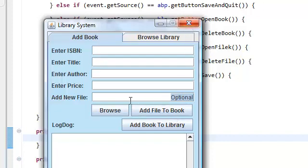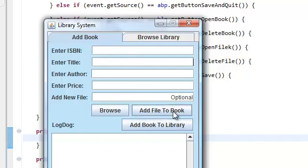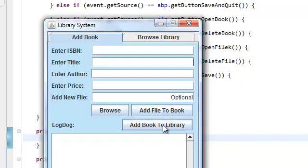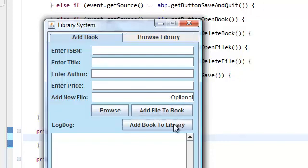At this point, we haven't created a book object yet — the book object hasn't been created yet. We're going to create the book object once all of these fields have been filled out and once the user clicks 'add books to the library.' Now what we're going to do — and you're going to learn about caching here. When the user has added a new file, we're just going to put it in the cache, and it's going to wait in the cache until the user clicks 'add book to library,' at which point all of the files in the cache get added to the book before we add the book to the library. So let's do that.